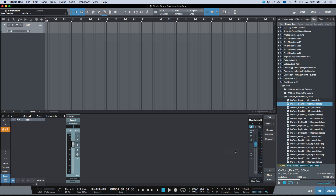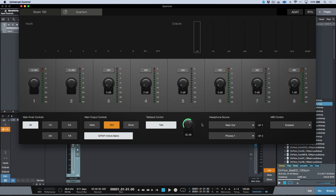With keyboard shortcuts set up, I don't even have to touch my interface or have Universal Control open. I can dim, mute, mono, and engage talkback all directly from Studio One. When talkback is enabled, there's also an auto-dim function that activates automatically. It's also worth mentioning we can adjust the preamp sensitivity directly from Studio One as well.